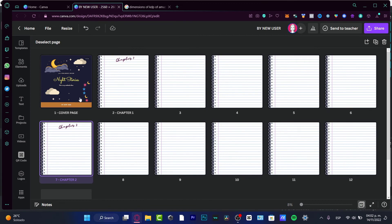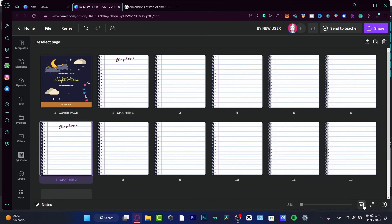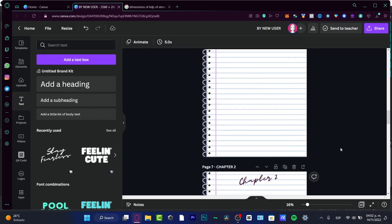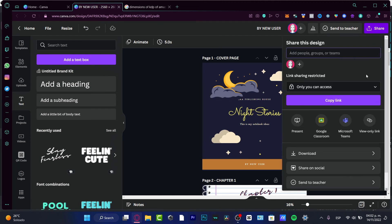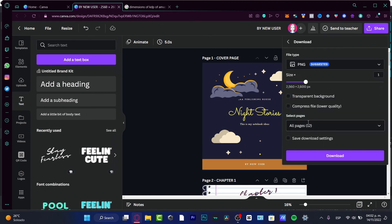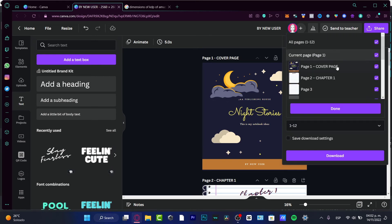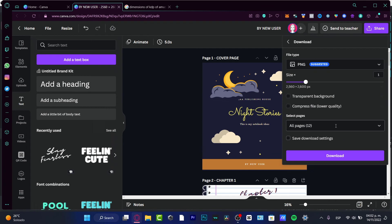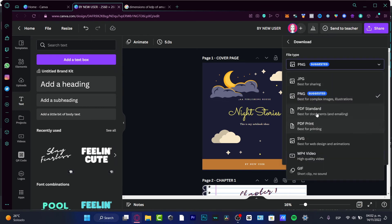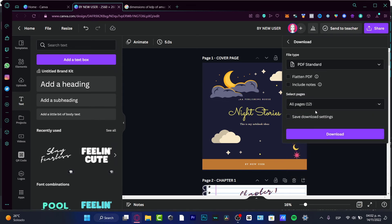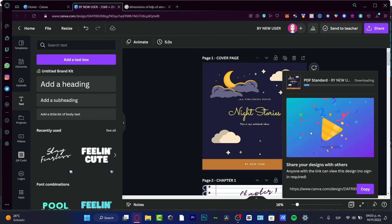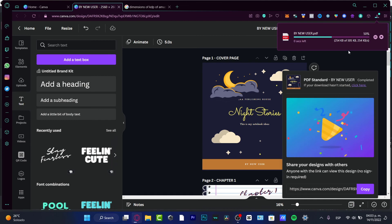Once you're done, exit the Grid View. Go to Share, then Download. Under 'Select Pages,' choose all pages, and download the file as a PDF Standard in order to sell it.